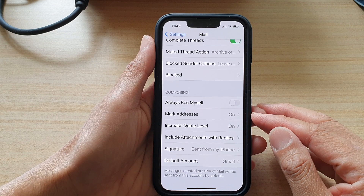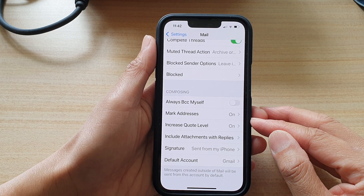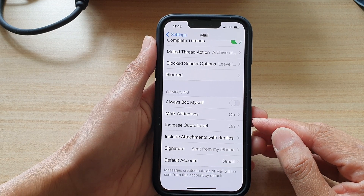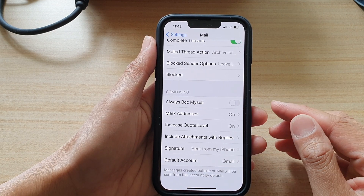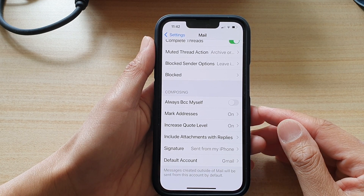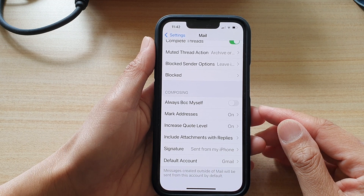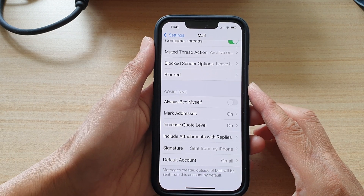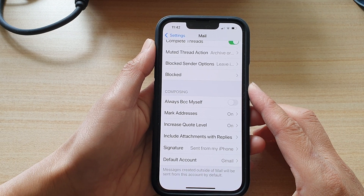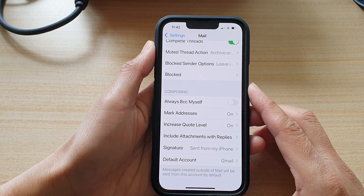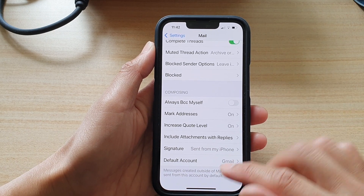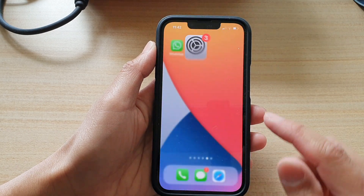So Mark Addresses basically works like this: when you are addressing a message to a recipient that's not in your organization's domain, Mail can color the recipient's name red to alert you.